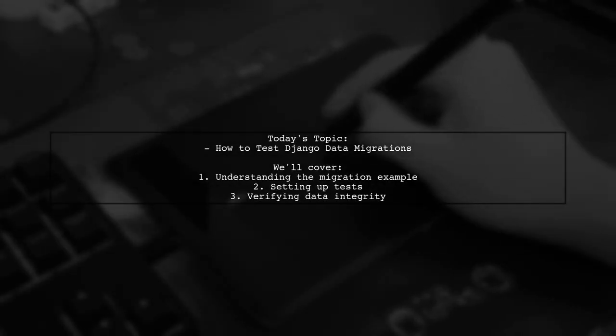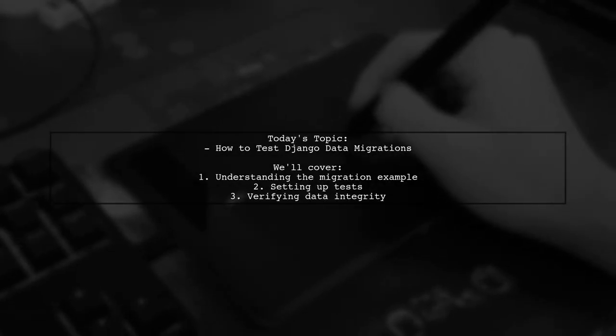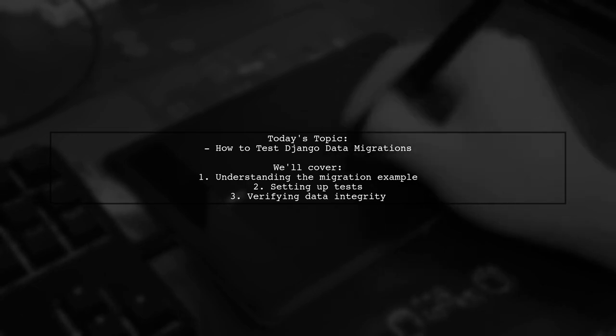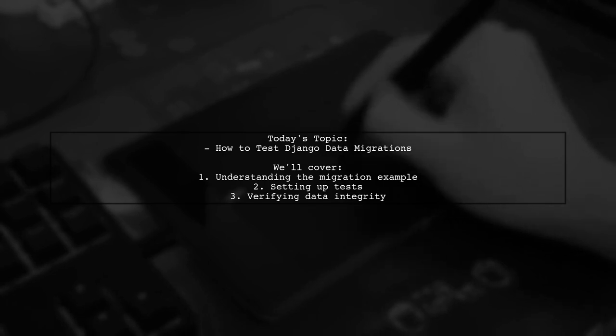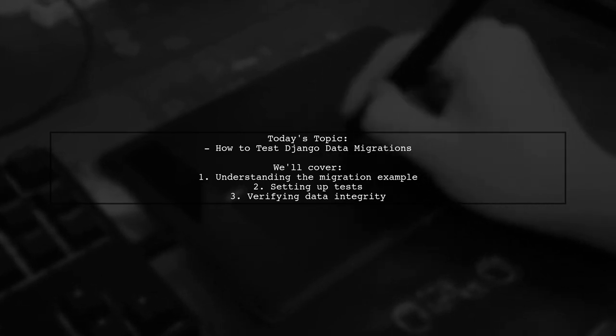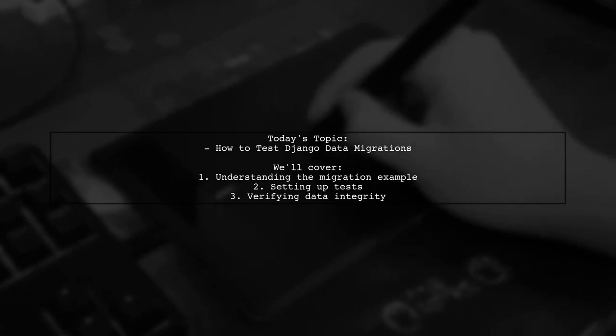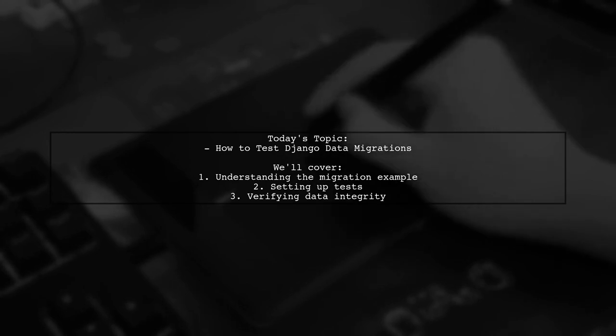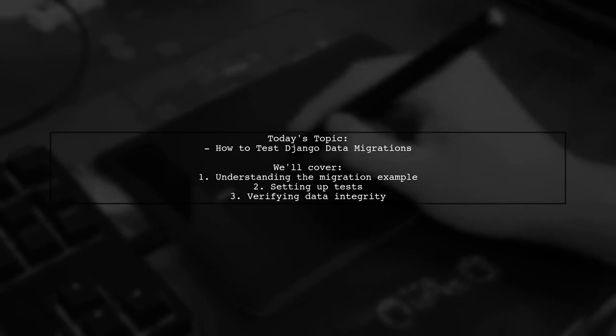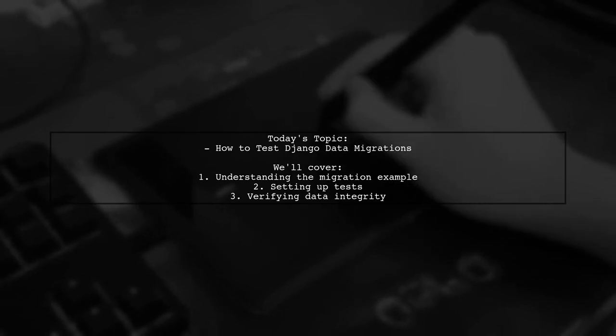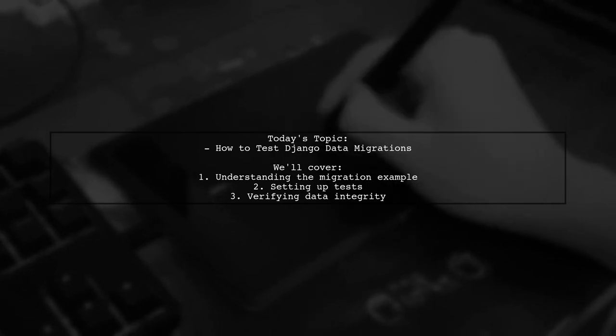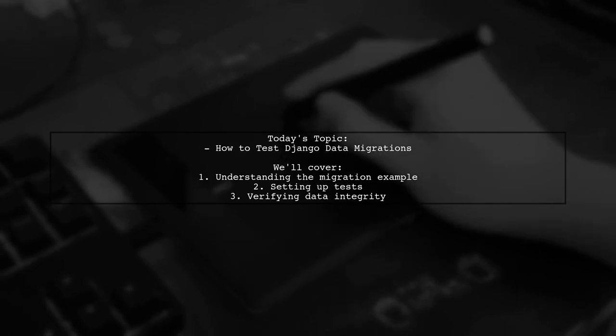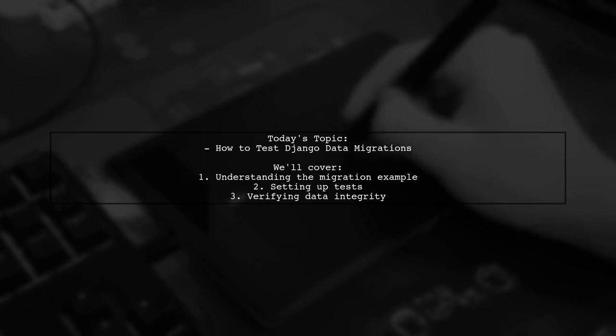Welcome to our Django tutorial. Today, we're tackling an important question that many developers encounter: How do I run tests against a Django data migration? We'll explore a practical example from the Django documentation that demonstrates how to combine first and last names into a full name during a migration. But how can we ensure that this migration works correctly? Let's find out.